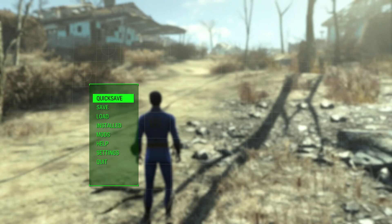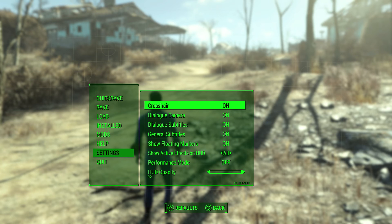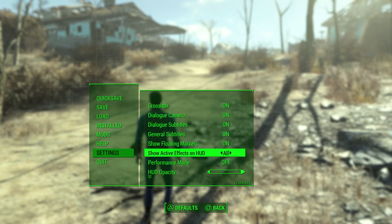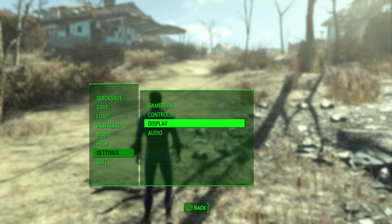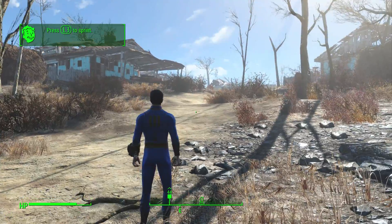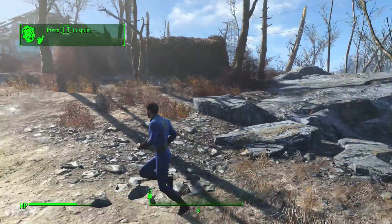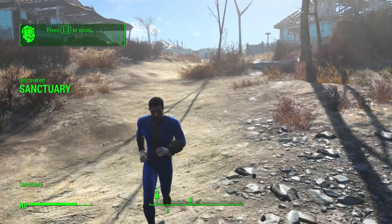So basically, you want to press Option, you want to go to Settings, you want to go over to Display, and where it says Performance Mode you want to press X — or whatever — to turn it on. You want to then go back, it's going to save, and then it's going to turn on.